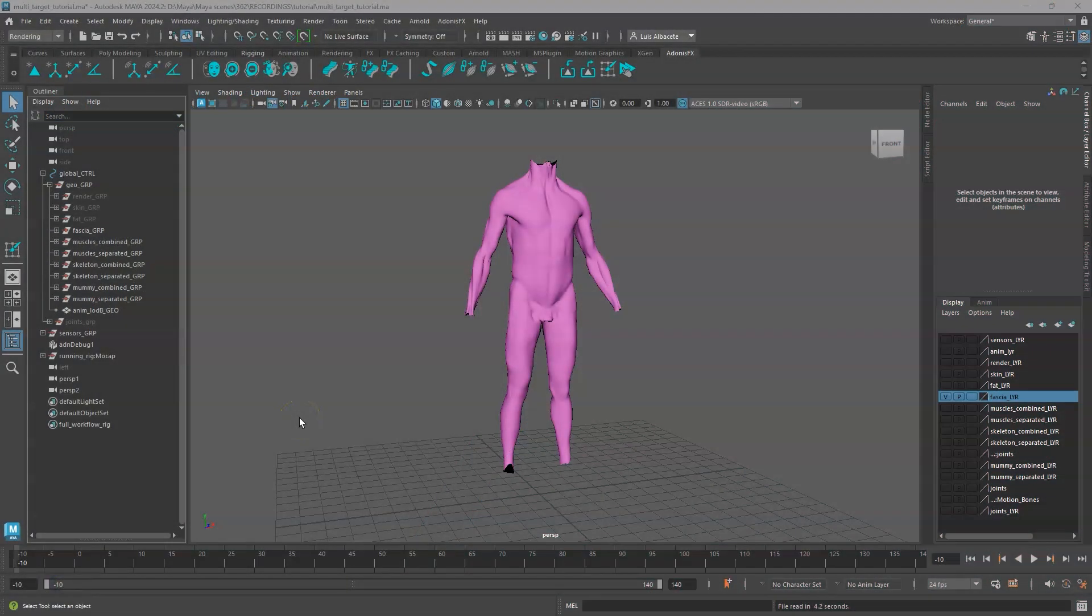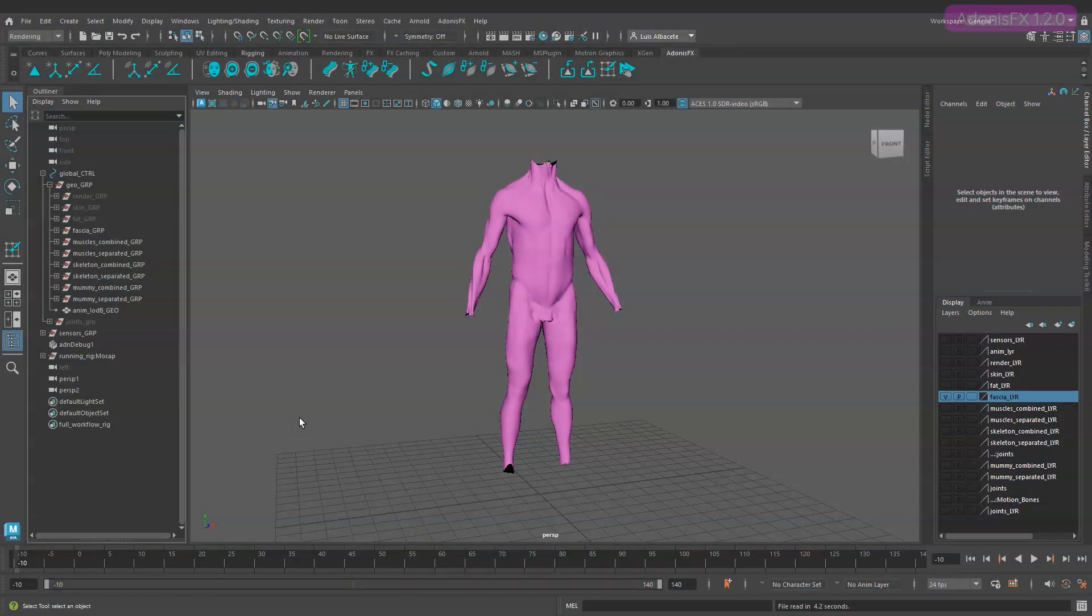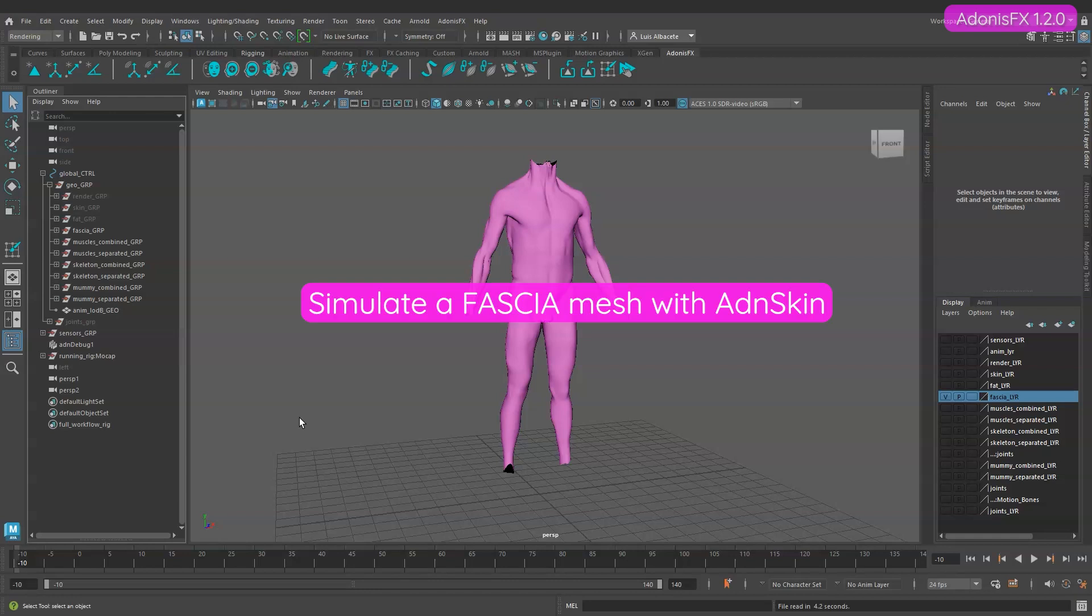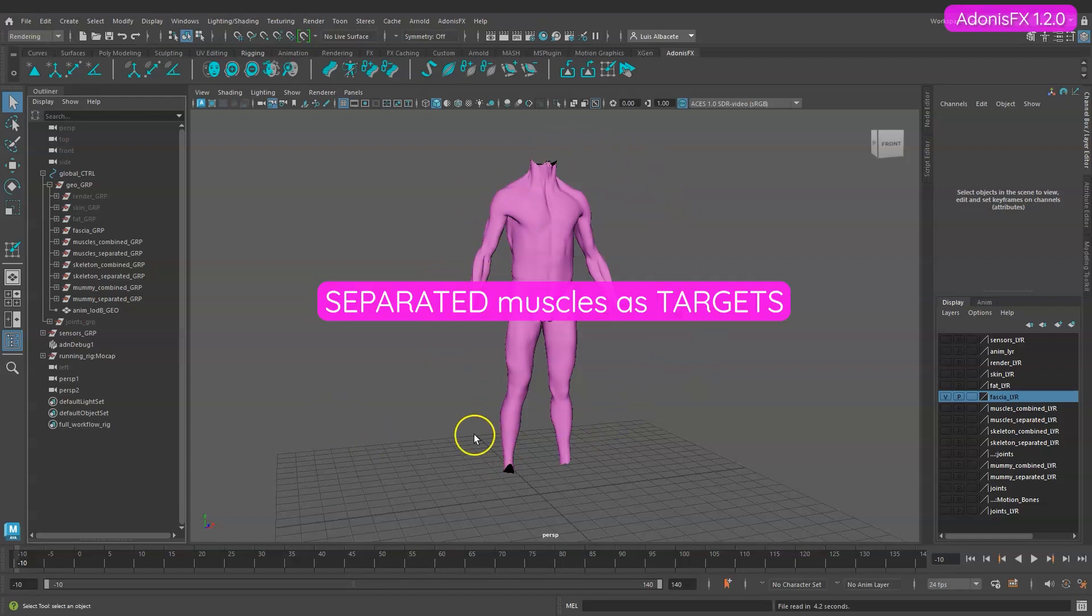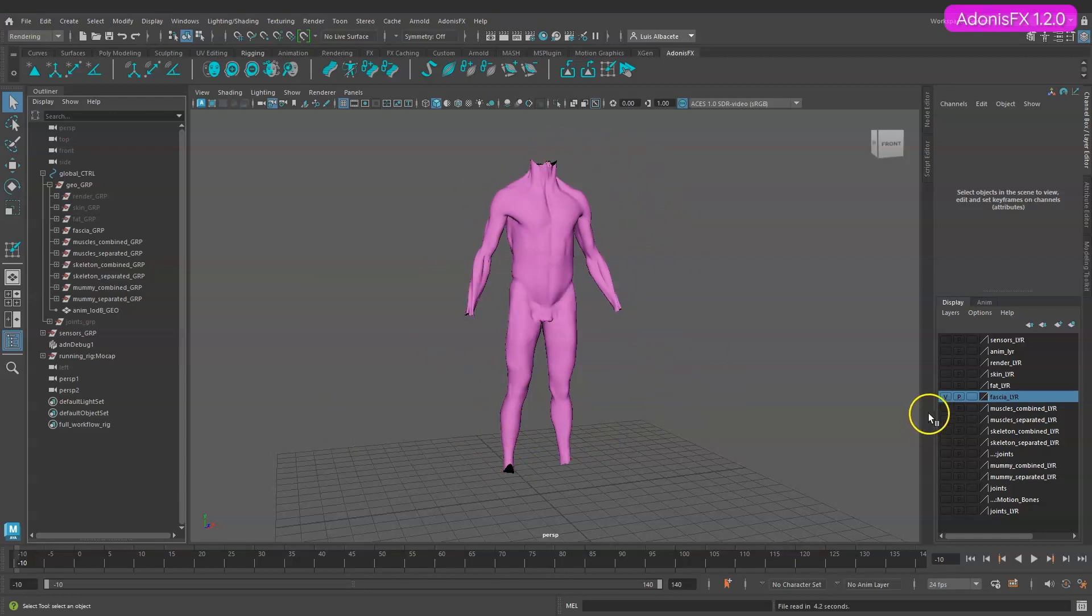Hello and welcome to a new tutorial for Adonis FX. In this tutorial we are going to simulate a fascia geometry with Adonis skin using separated muscle geometries as targets.